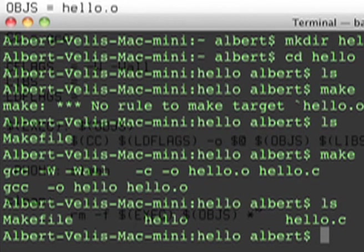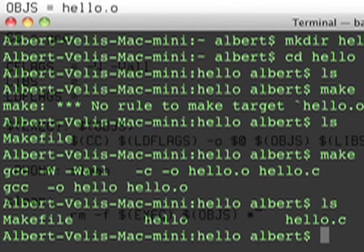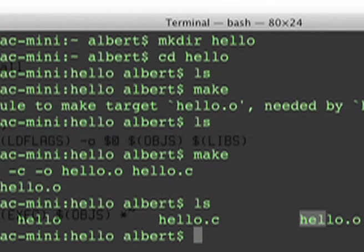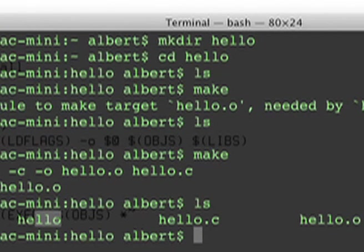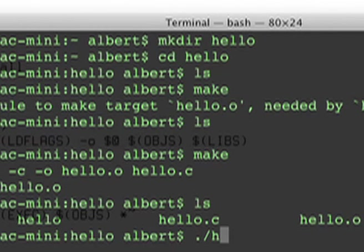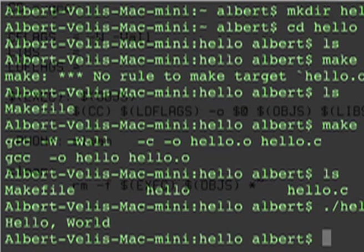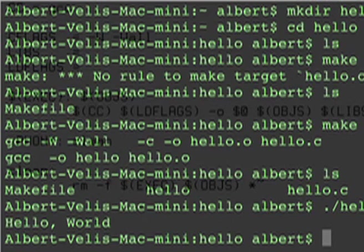There it is. Here is the object file, and here is the executable hello. Let's run it. Ah, there it is: Hello World.